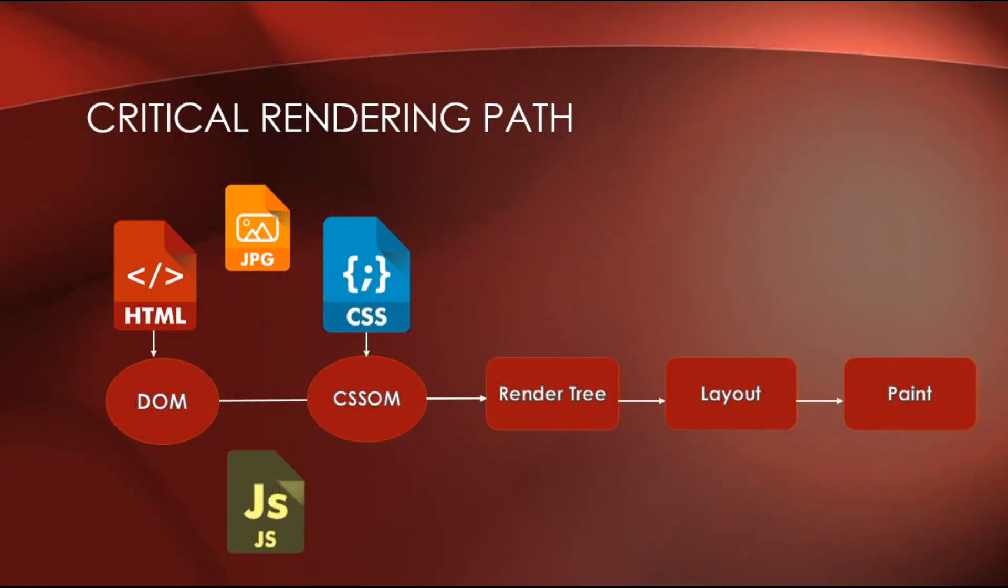This is the critical rendering path. Now let's talk about ways to optimize it.